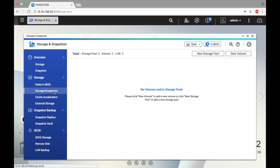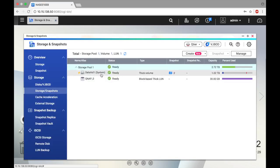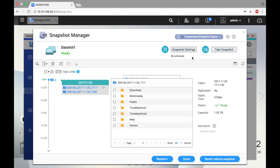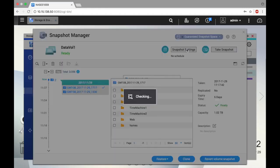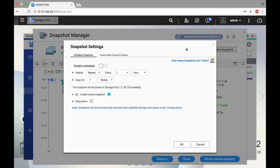Next, click Storage slash Snapshots. Select a volume and click Snapshot Manager. Next, click Snapshot Settings. On the Snapshot Settings page, enable the schedule.